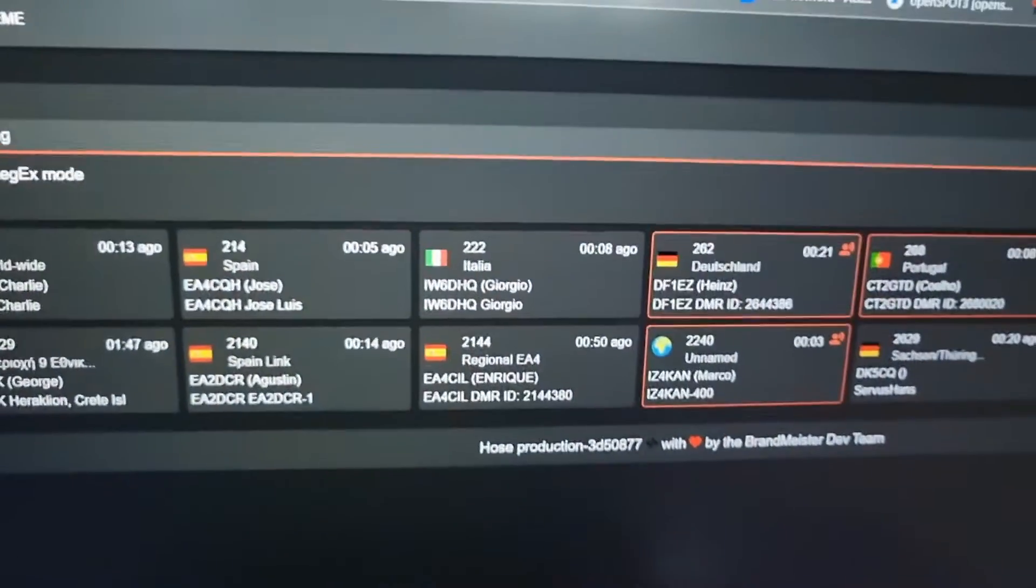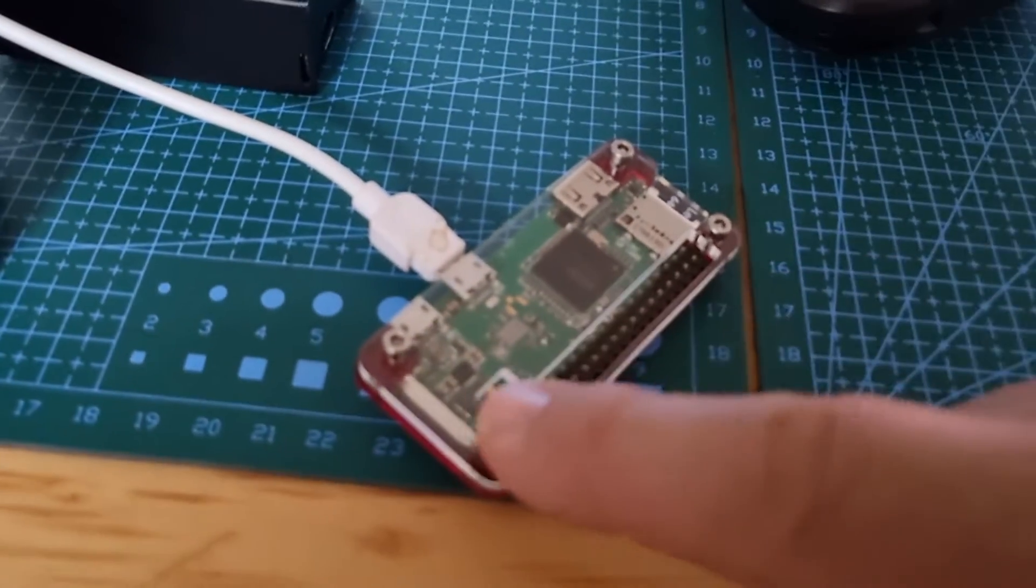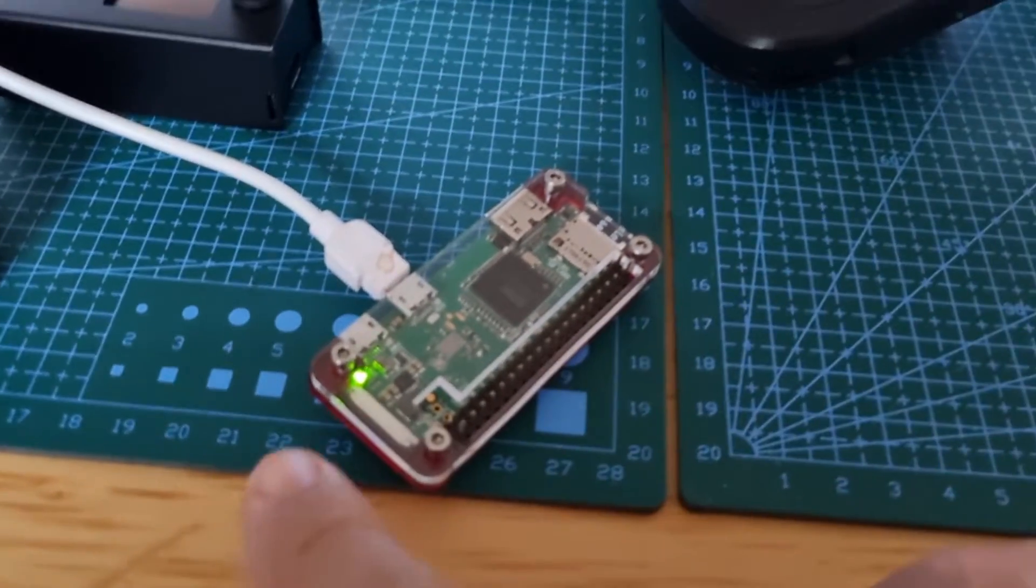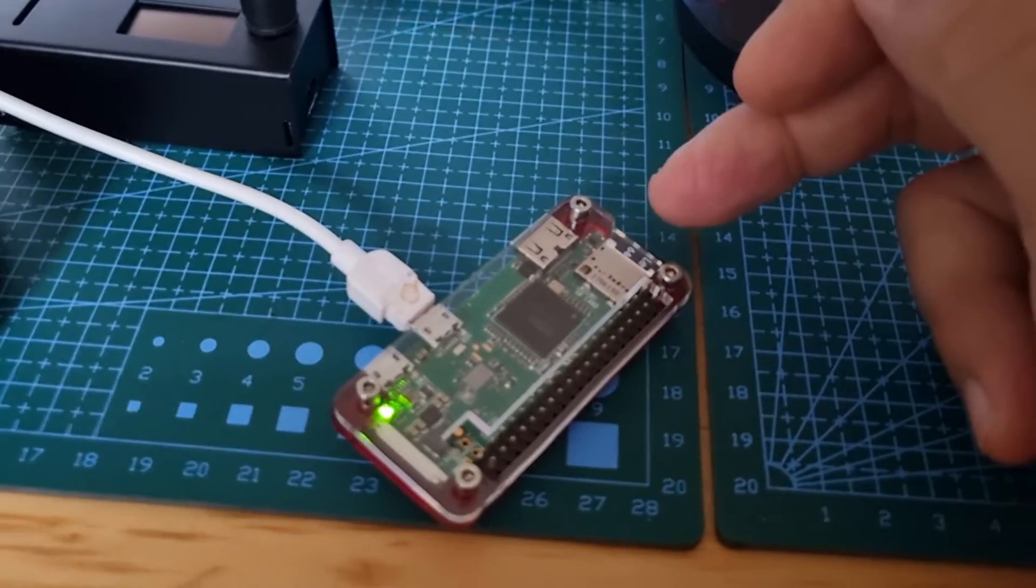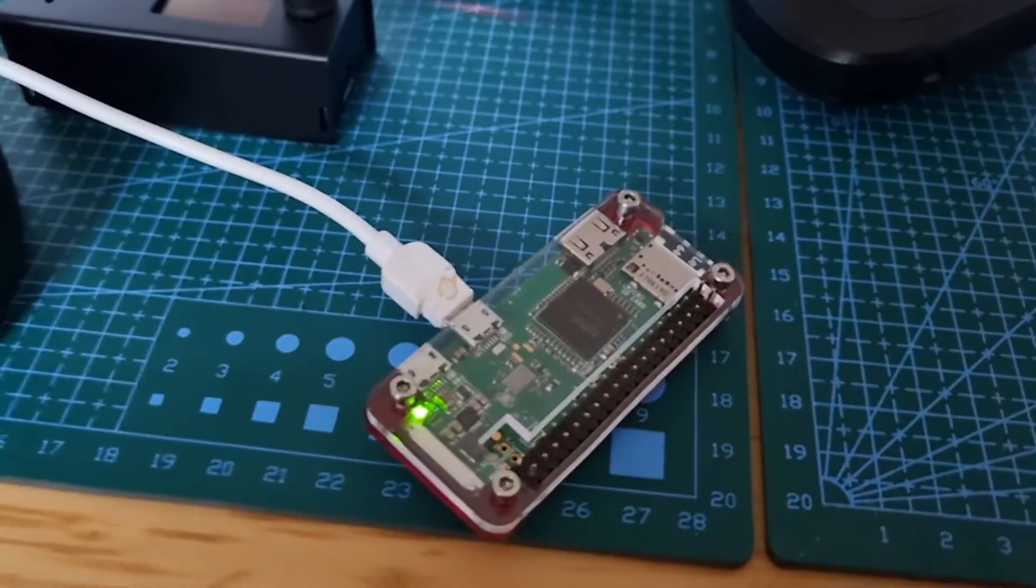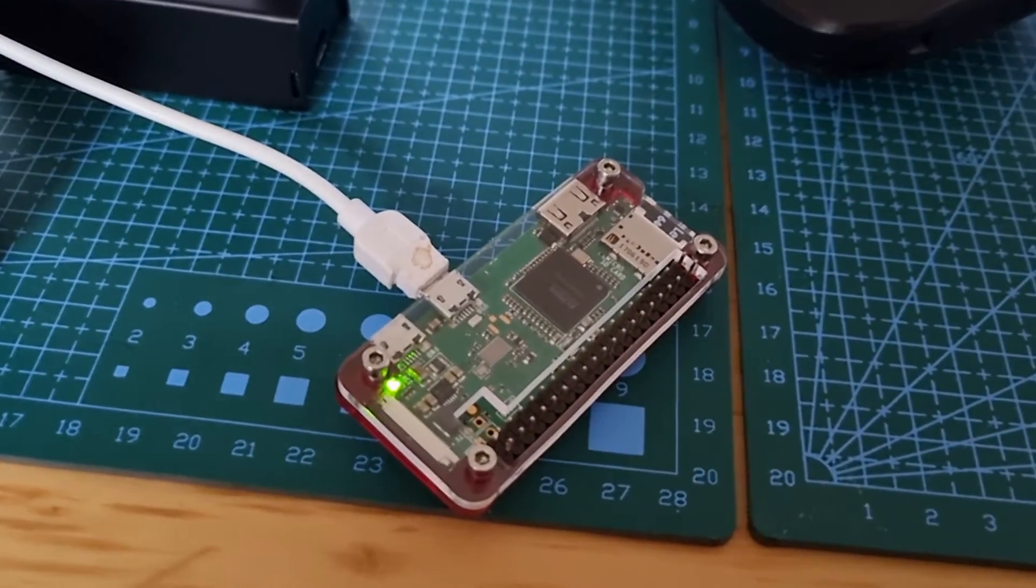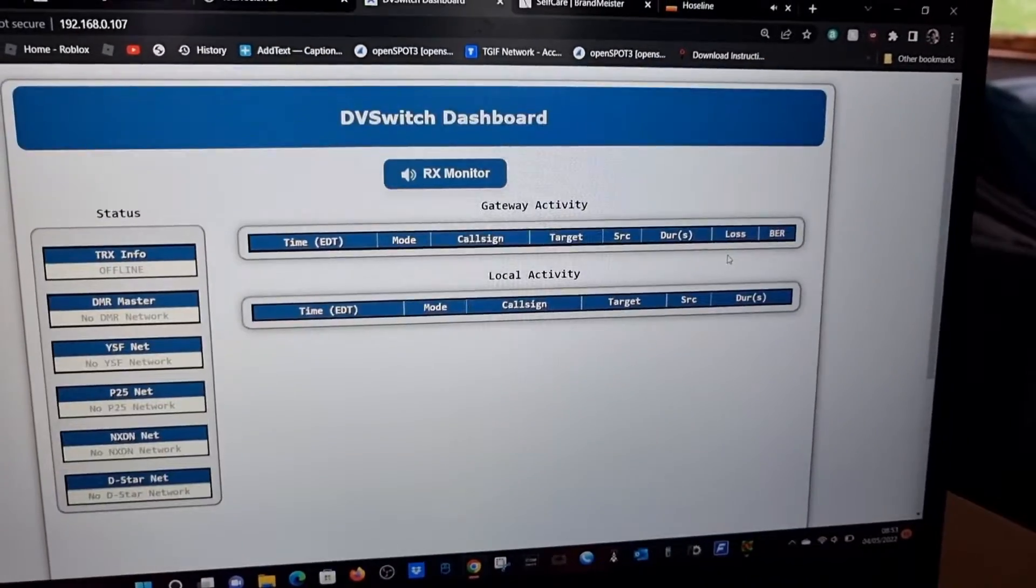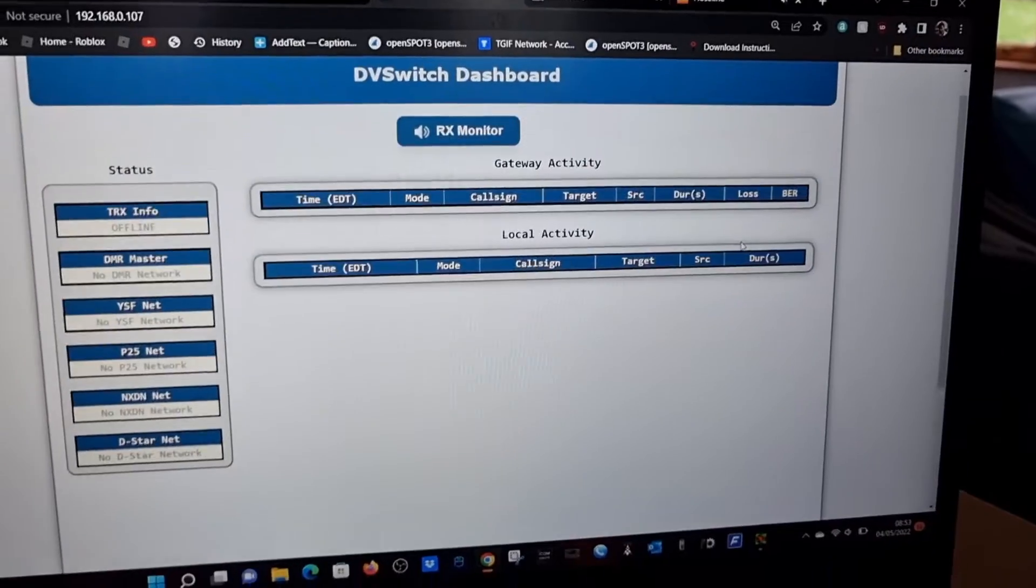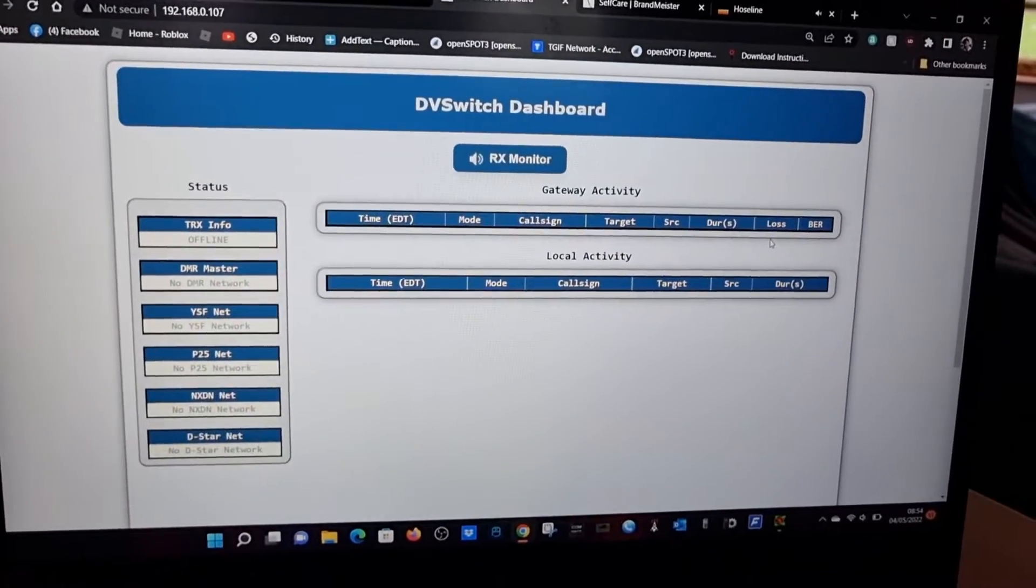We'll plug in my little DV Switch server. Like I said, you can buy these for 20 pounds, normal SD card here. Load the image, configure, and then you'll see what I can see just from this small little server. This will get DMR, D-star, Fusion. This is what the dashboard looks like for DV Switch. We're not connected to anything at the moment, but you get an idea of what the dashboard looks like.